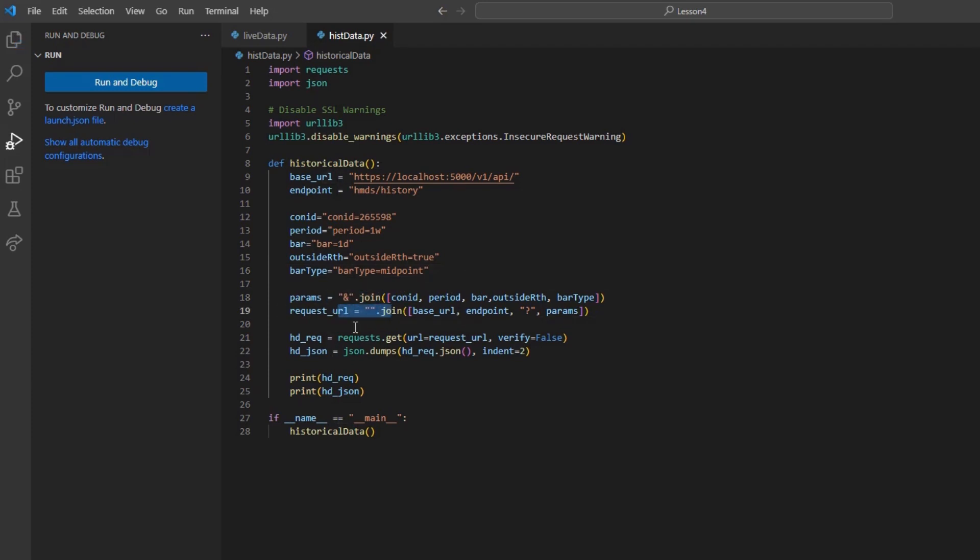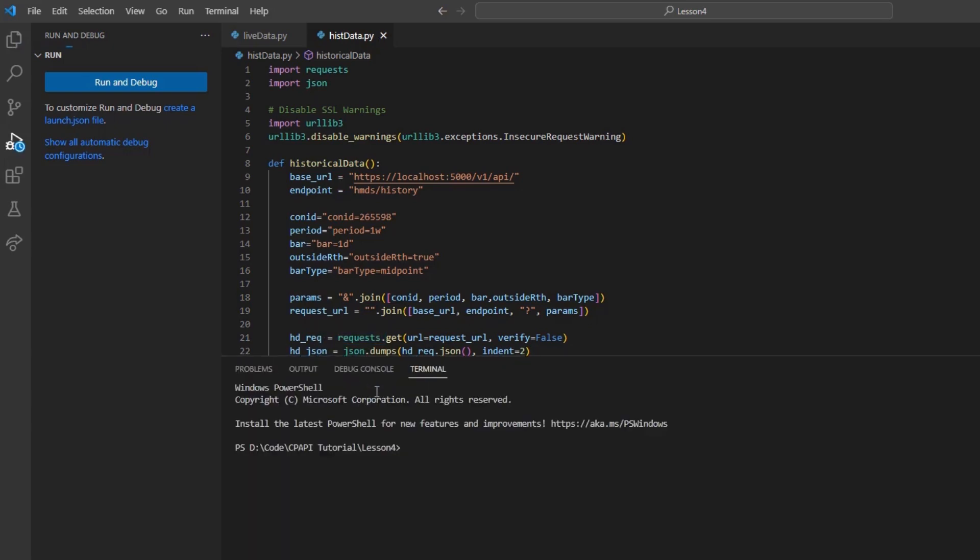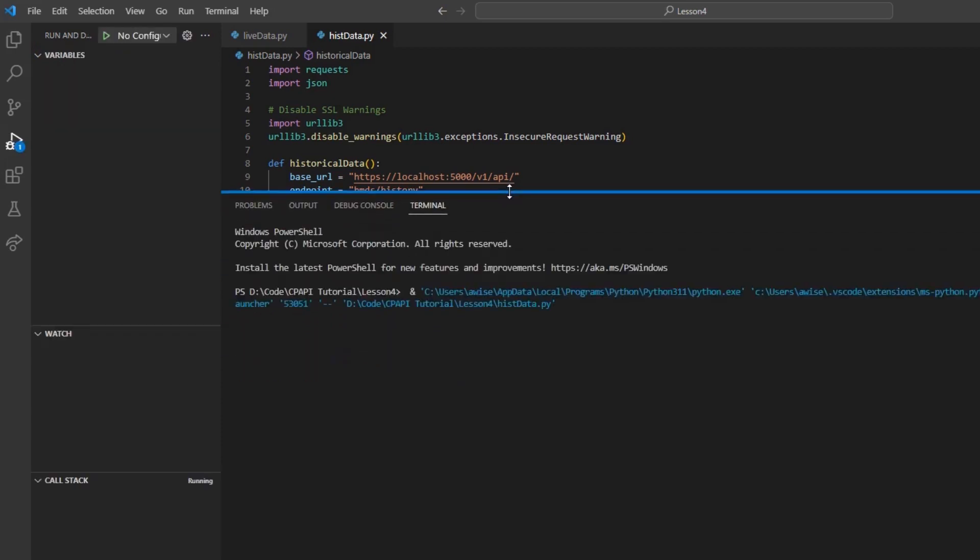And so, if we request this data, we will see our bars returned for what was requested, along with their OHLC values.